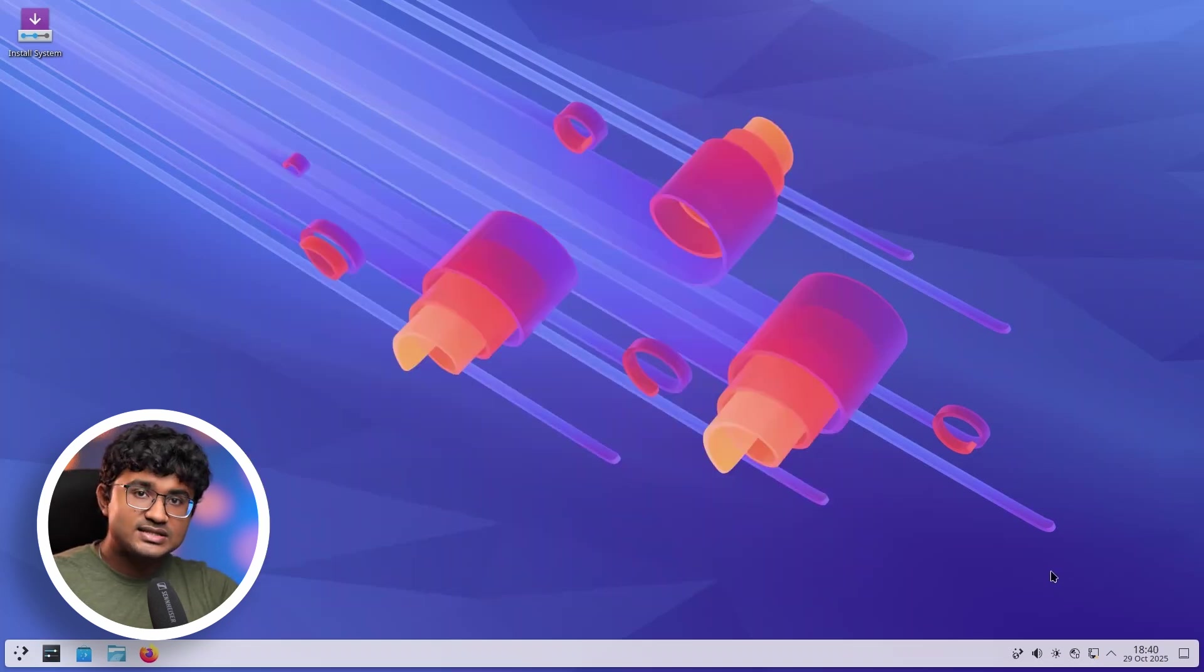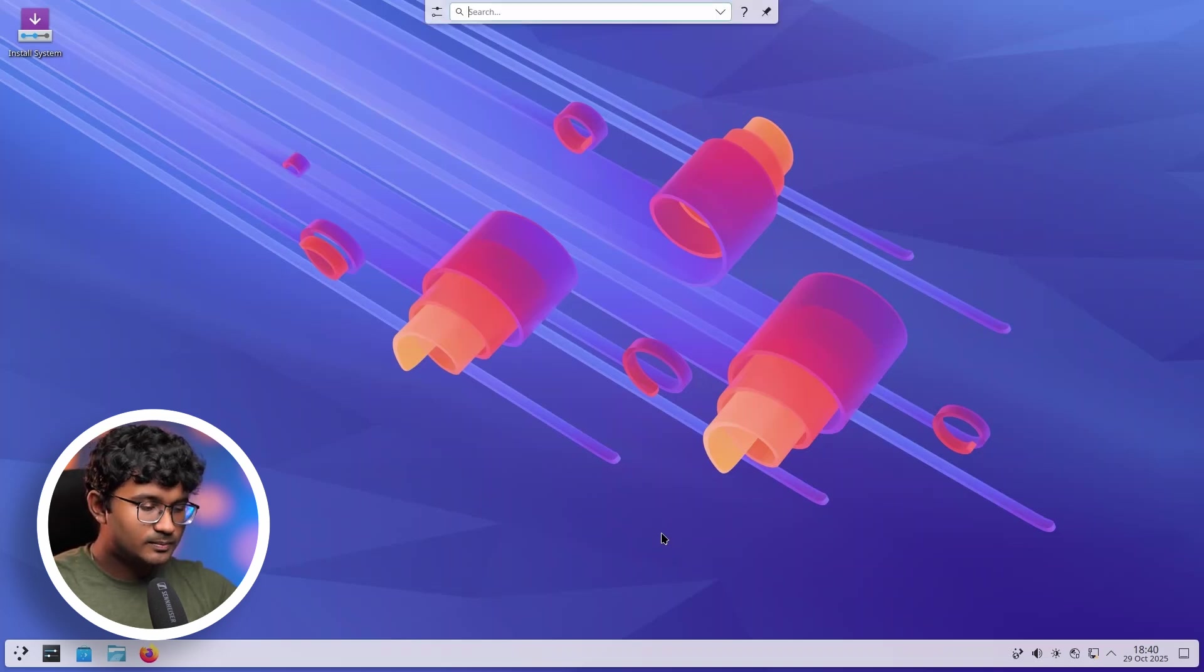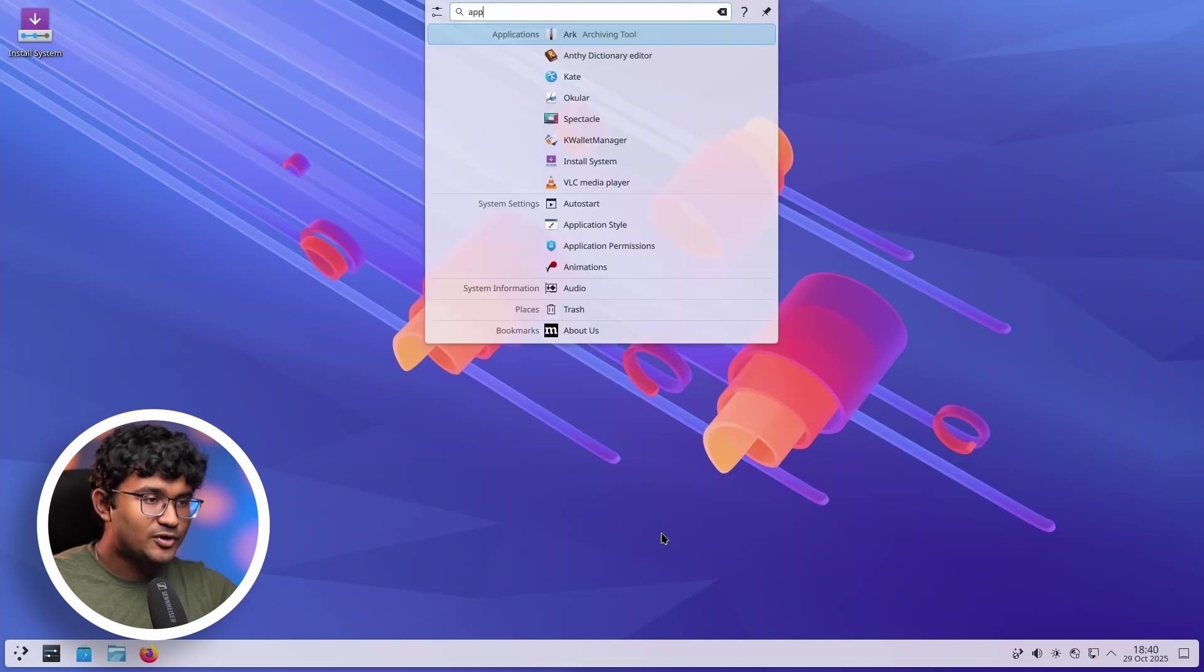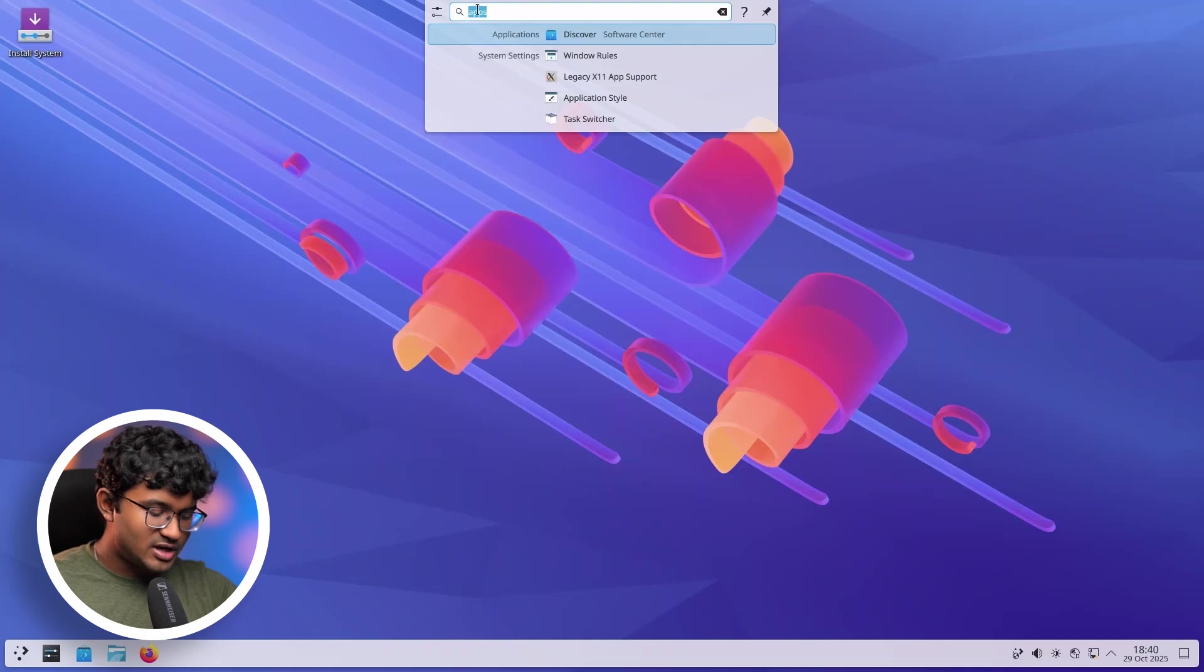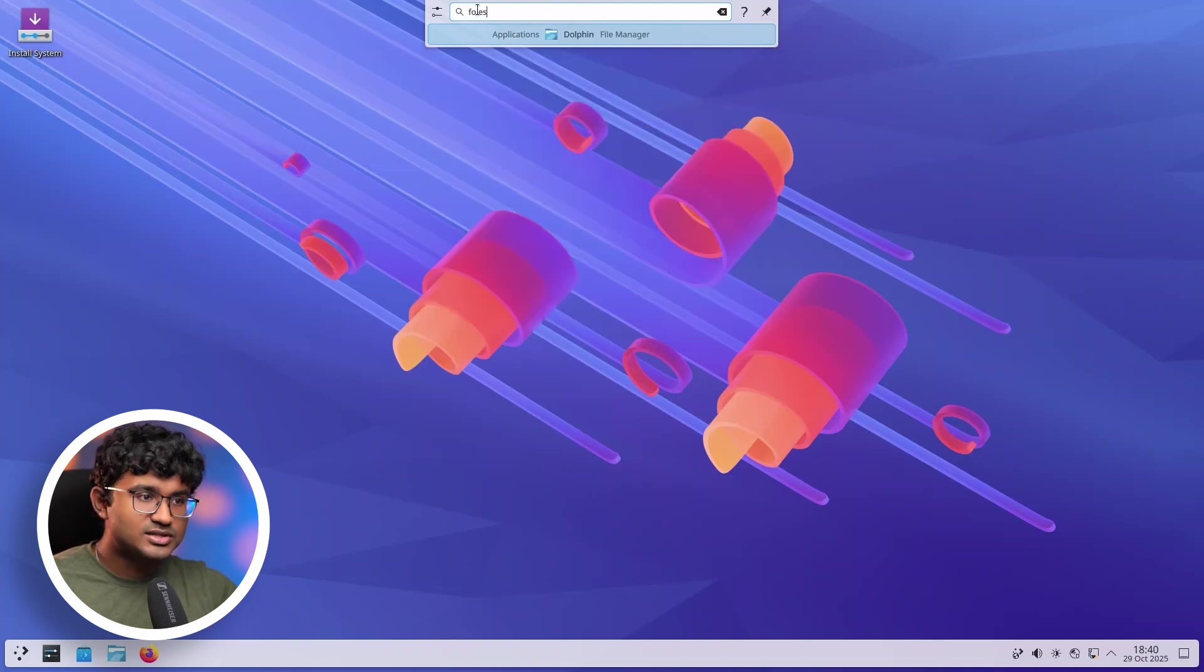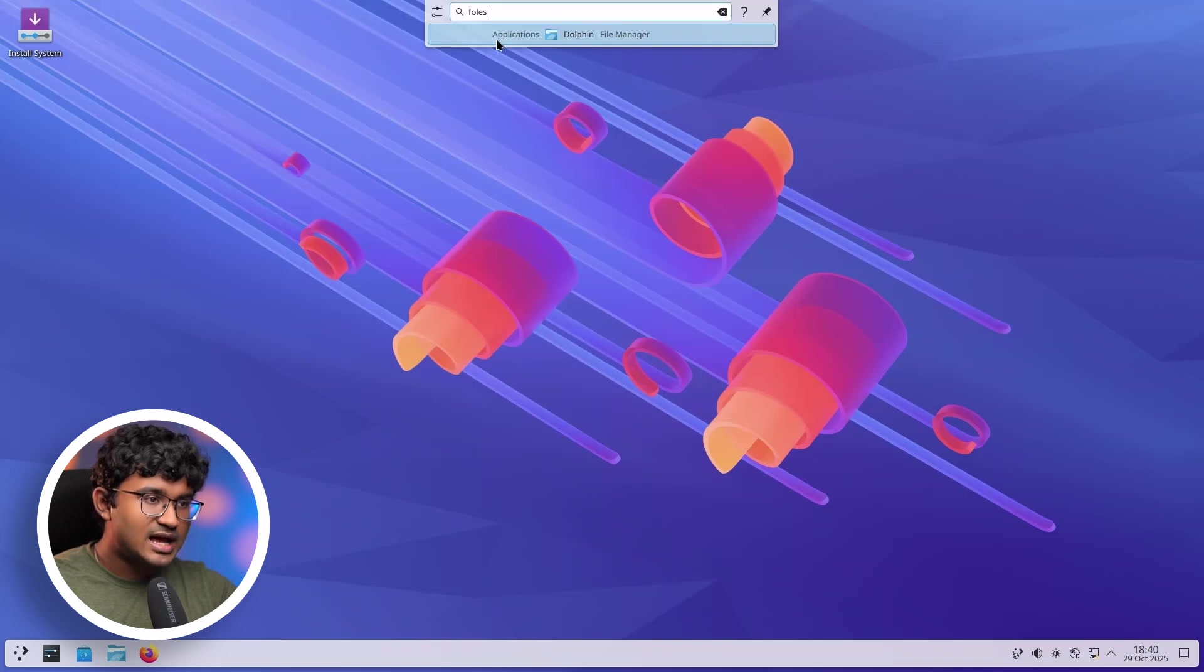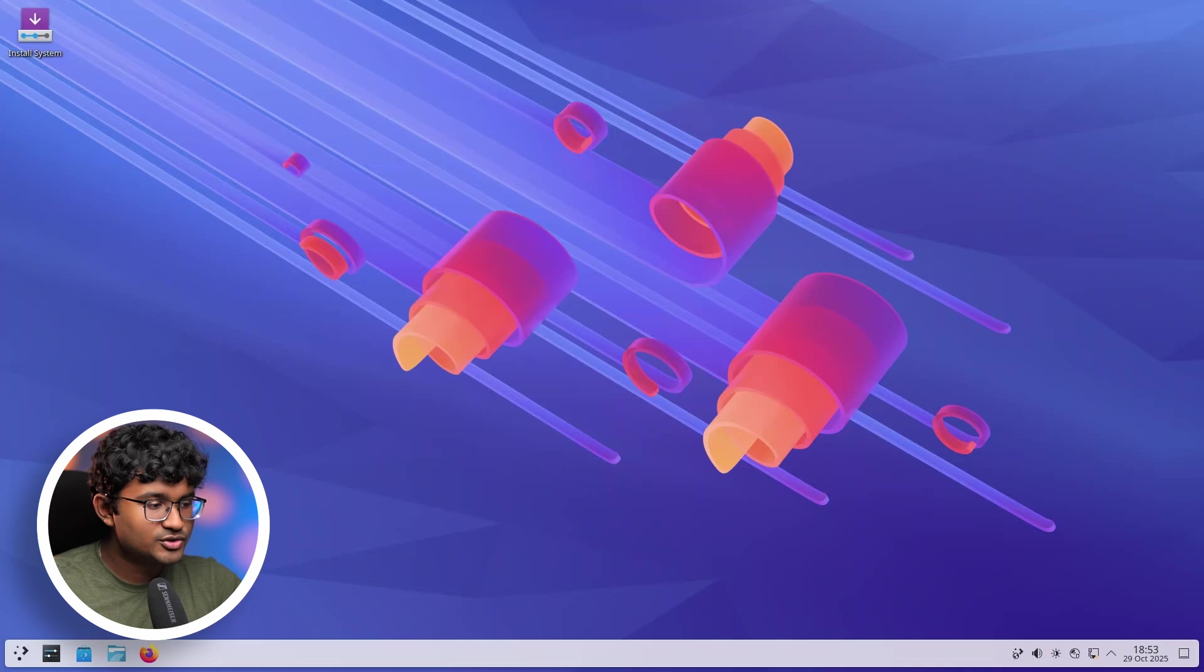But yeah. Next, there are a lot of small features that KDE has added. For example, in KRunner, there is the all new fuzzy search. If I search for apps, it will show up discover, which is related to apps. Also, I noticed even if you have typos, it still works. So instead of files, I wrote something else and it shows up. And the same goes for browser. As you can see, Firefox shows up.